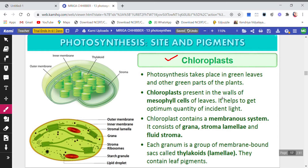Chloroplasts are present in the walls of mesophyll cells of the leaf. The anatomy of the leaf is divided into many layers of cells: the upper epidermis, the lower epidermis, and in between there are cells like palisade, spongy parenchyma, and mesophyll cells. These are the cells where chloroplasts are present, and this helps to get an optimum quantity of incident light.